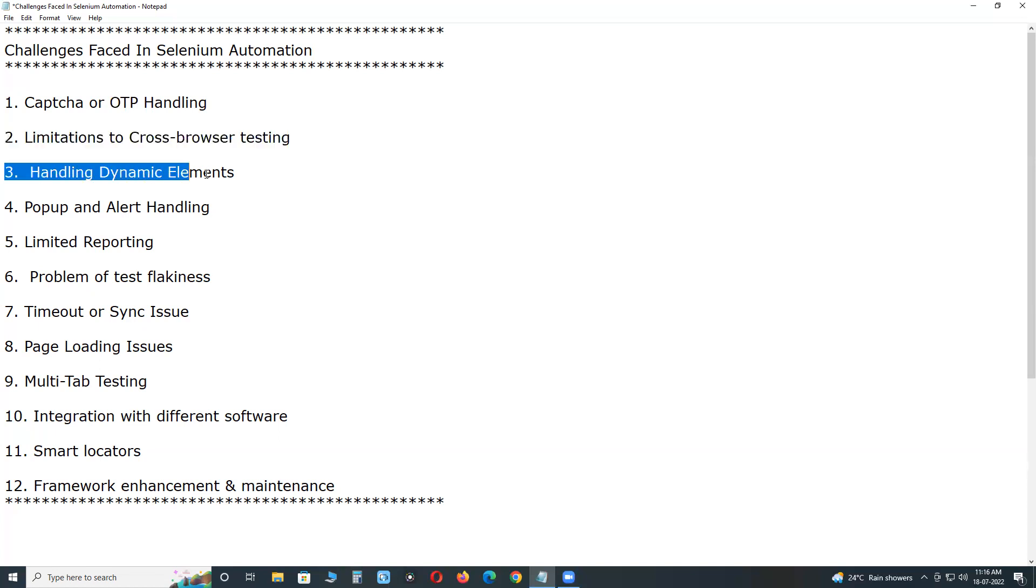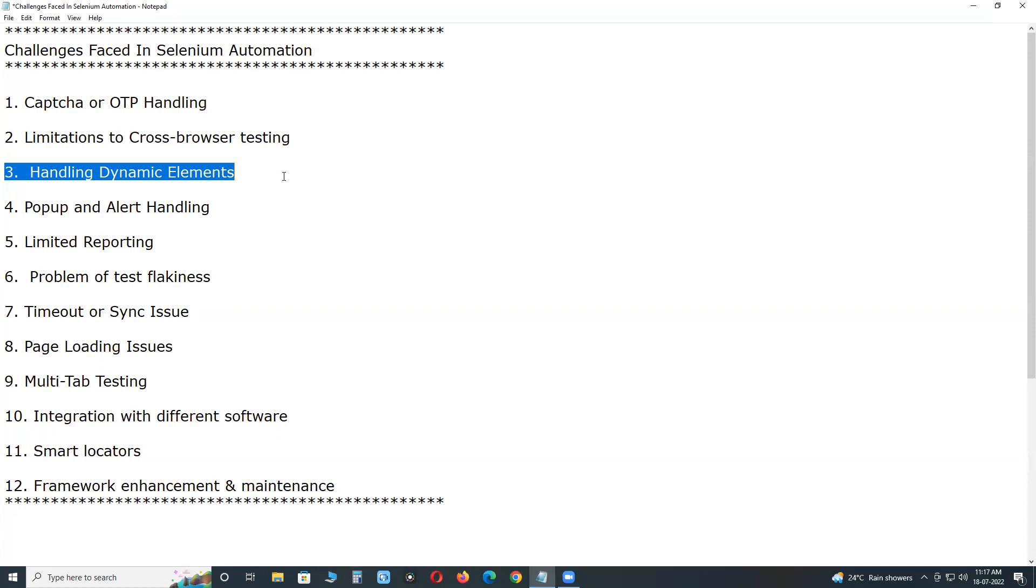Next, handling dynamic elements. New websites developed using high technologies might have dynamic content that changes over time. Even the sites that are accessible globally might contain content based on geolocations. Automating such web applications becomes challenging with Selenium since the locators that we used might fail to interact with the web elements.